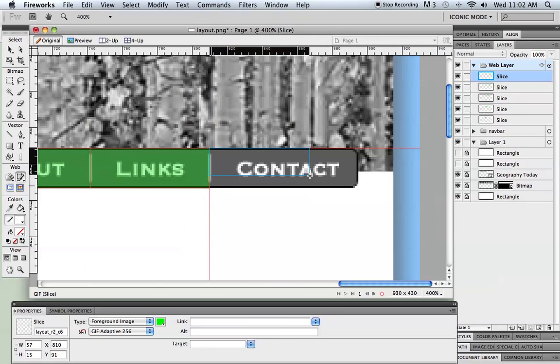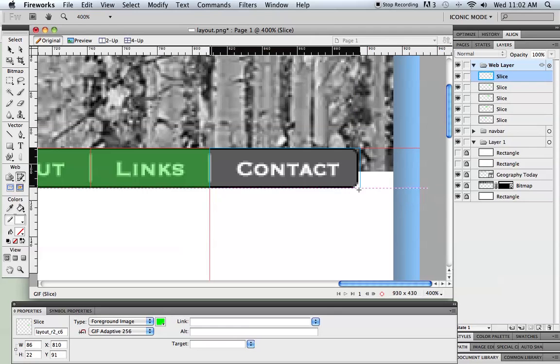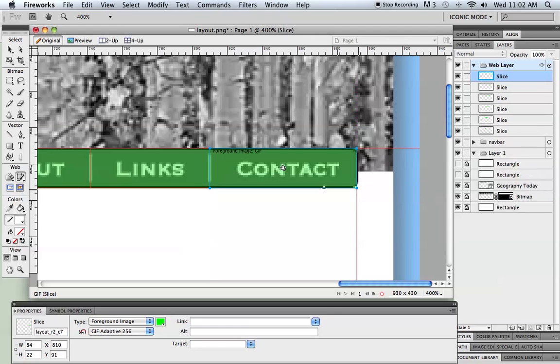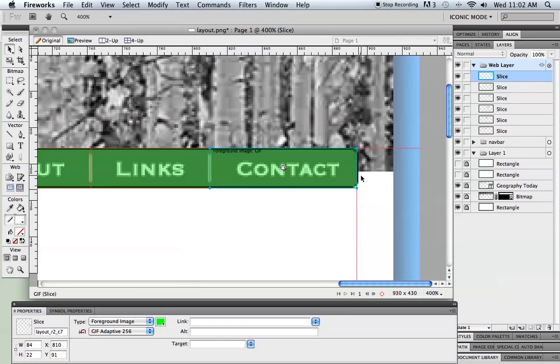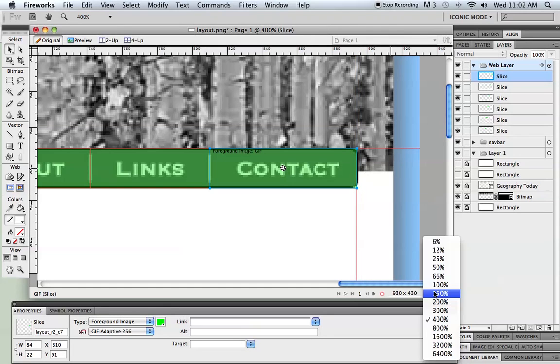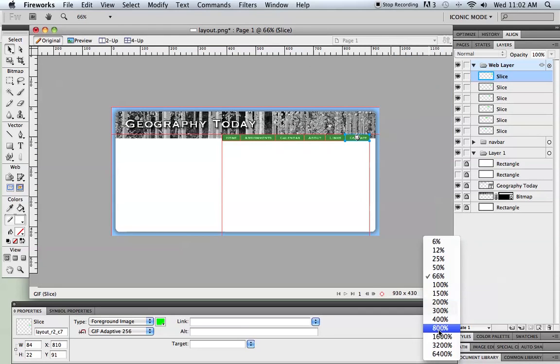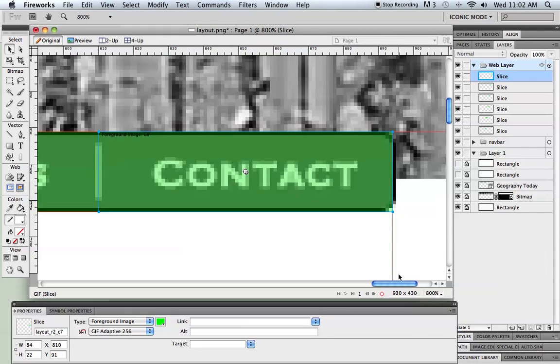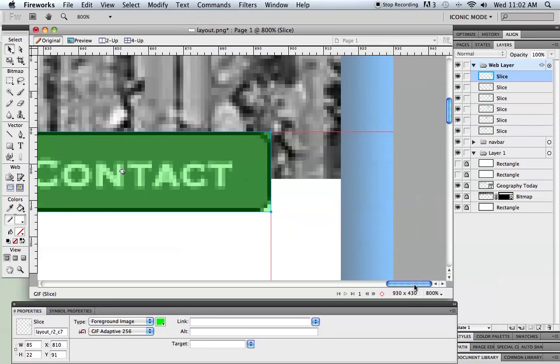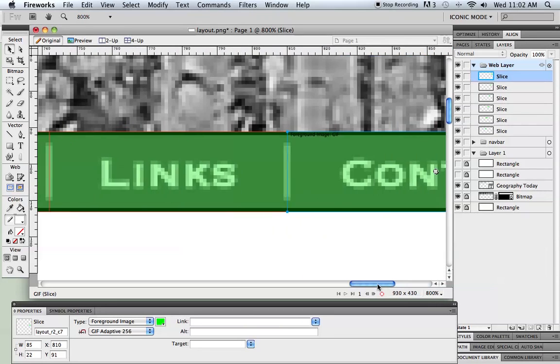Now this little green film, all it signifies, it just tells Fireworks that when this is exported, that this is where I want it to cut and make each one of these into buttons. If you're having trouble fine-tuning your slices, zoom in, then it becomes much more precise.